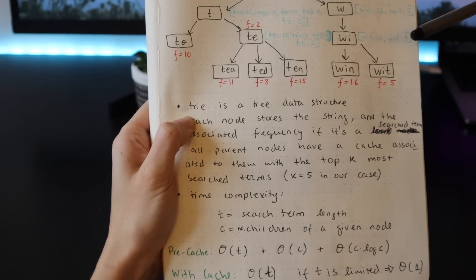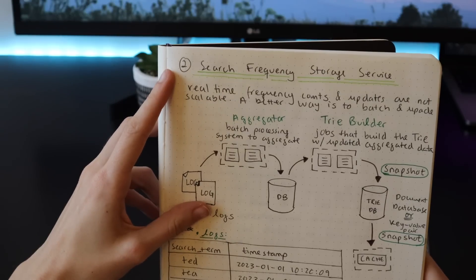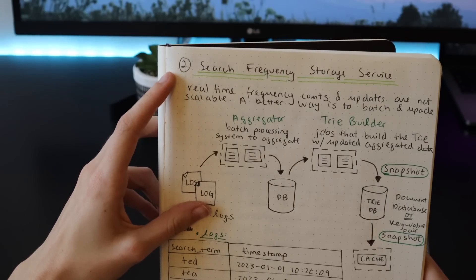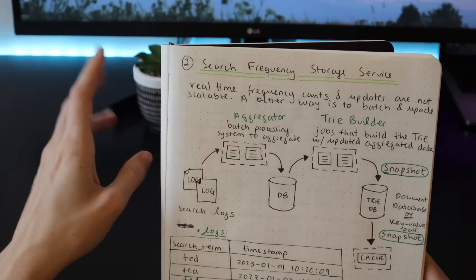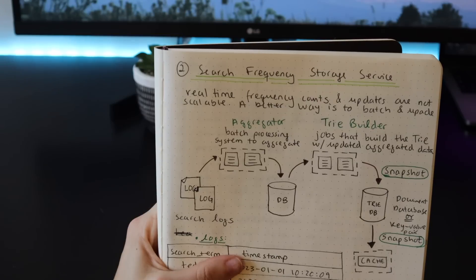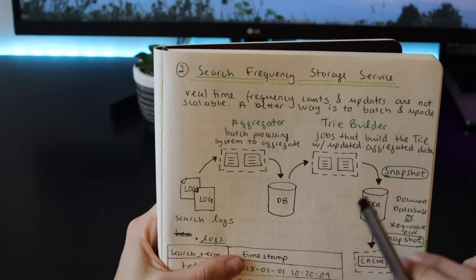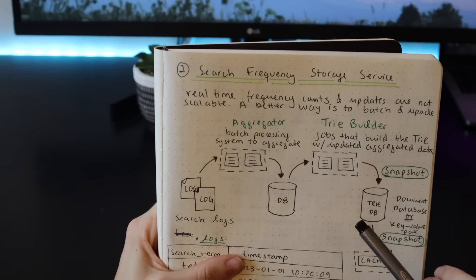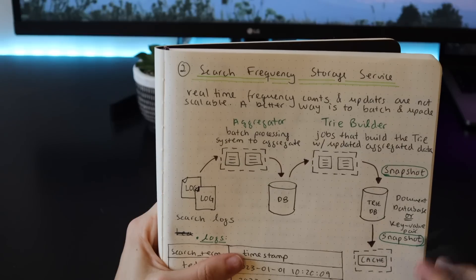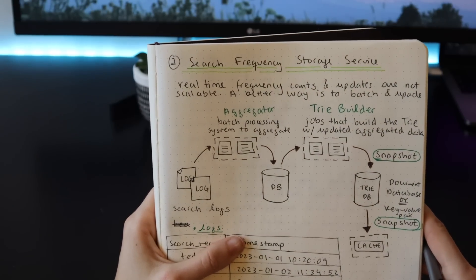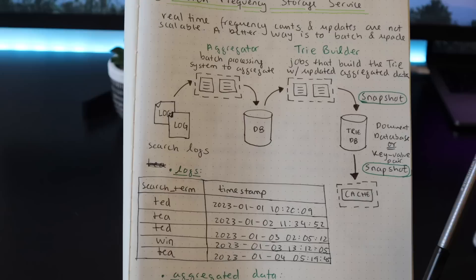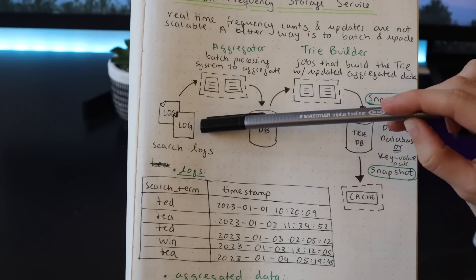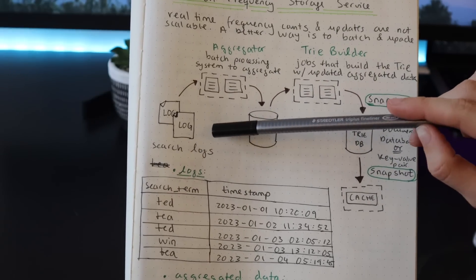Now let's talk about the second component of our system, which is the search frequency storage service. I know it's quite a long name, I think there's some room for improvement here. Every time a user searches for a certain keyword, we could technically update our system to count for it. The problem is that doing this in real time is not very scalable. So a better way to do this is to batch and update.